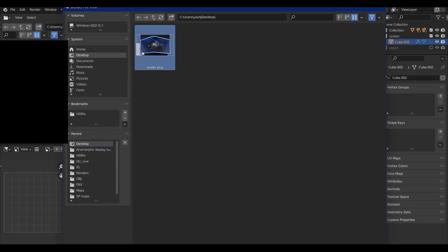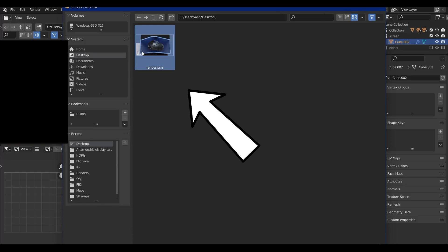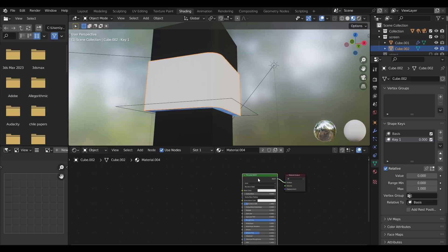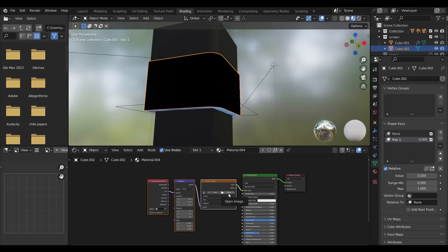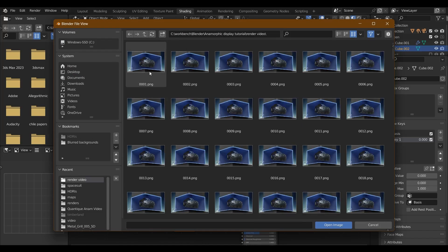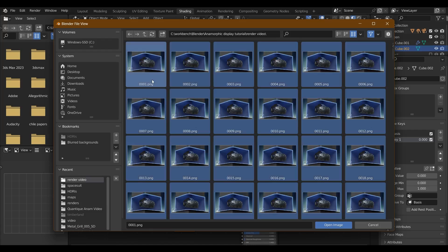Before we move ahead, remember that earlier we only took out a single render image as a test. But we actually need an image sequence of our animation. For that, first render out your image sequence and save it on your PC. Next, we'll bring in this image sequence into Blender and play it on our screen mesh. In the shader editor of your screen, add an image texture node to the diffuse of your shader. Click open and go to the folder with your image sequence. Press A to select all images, and click open image.